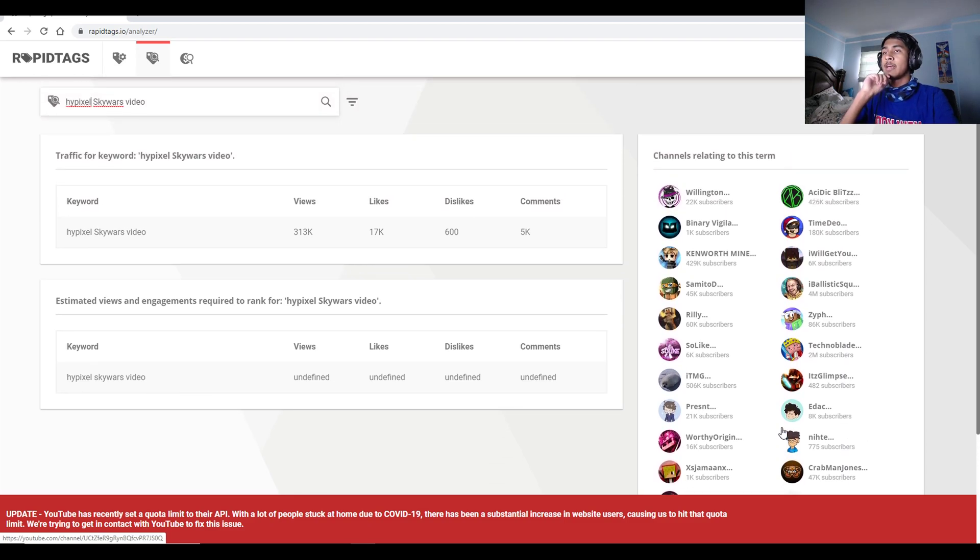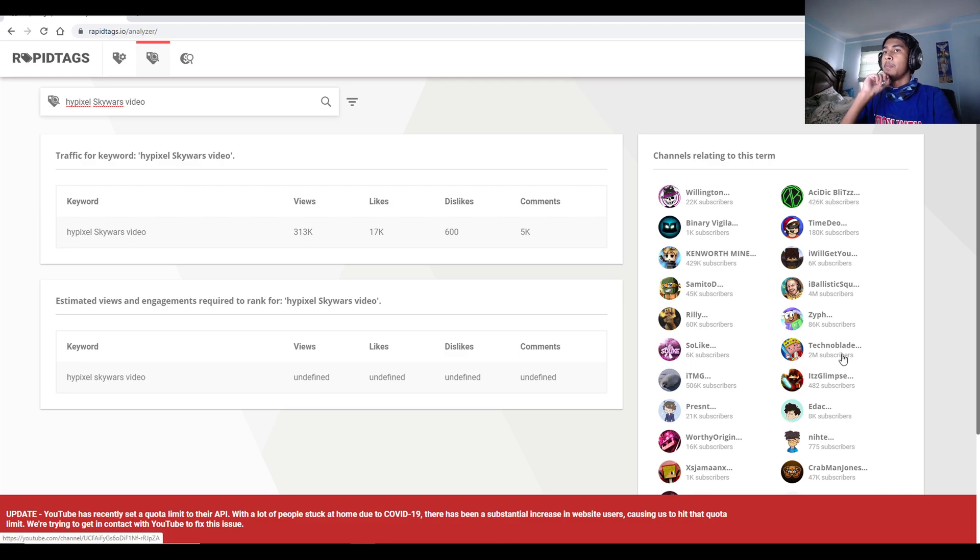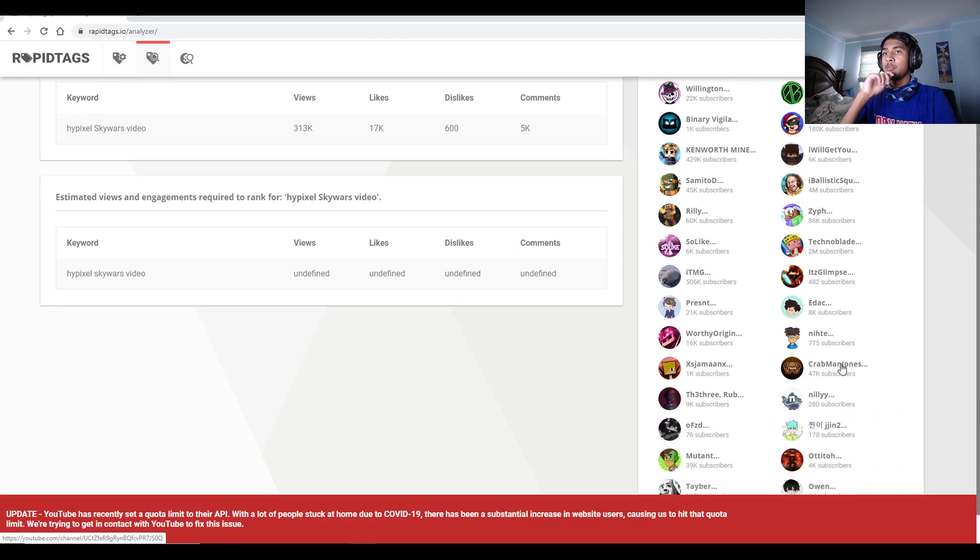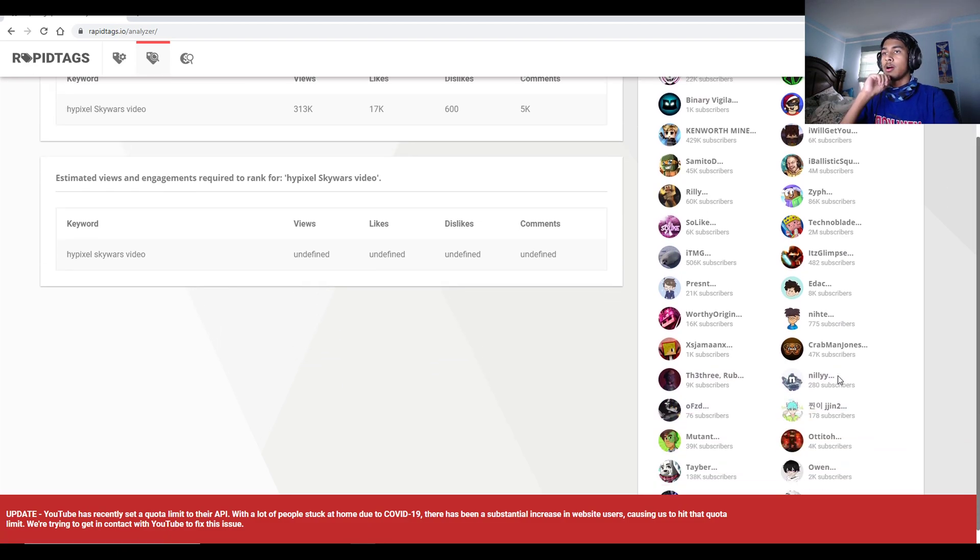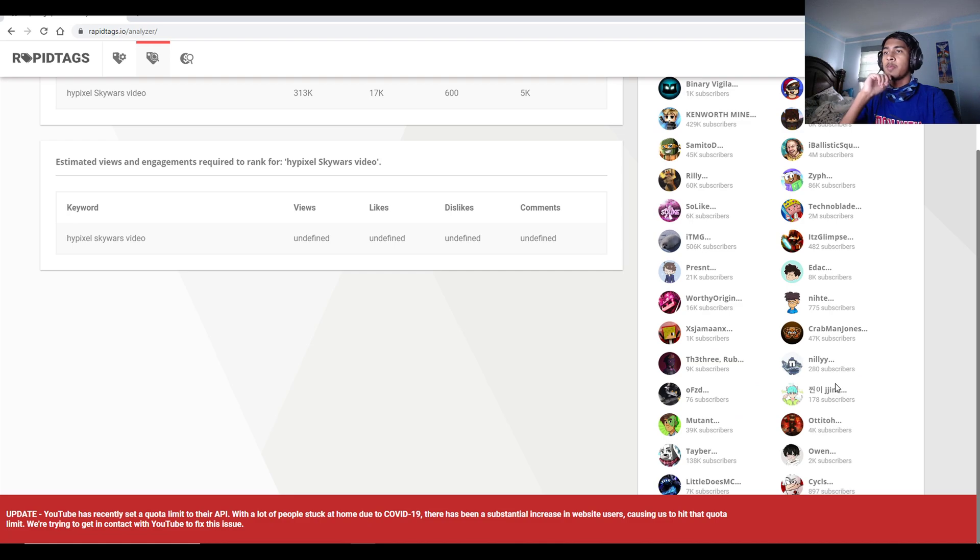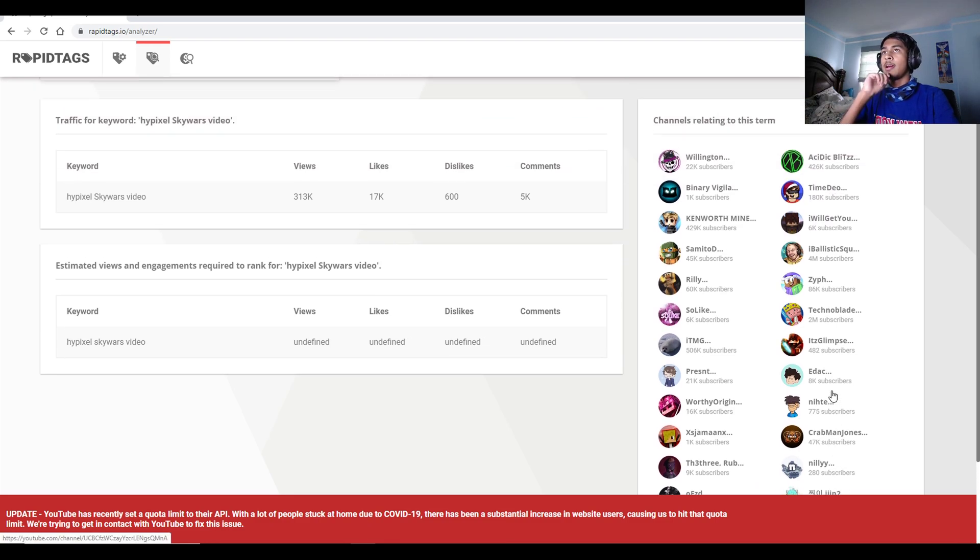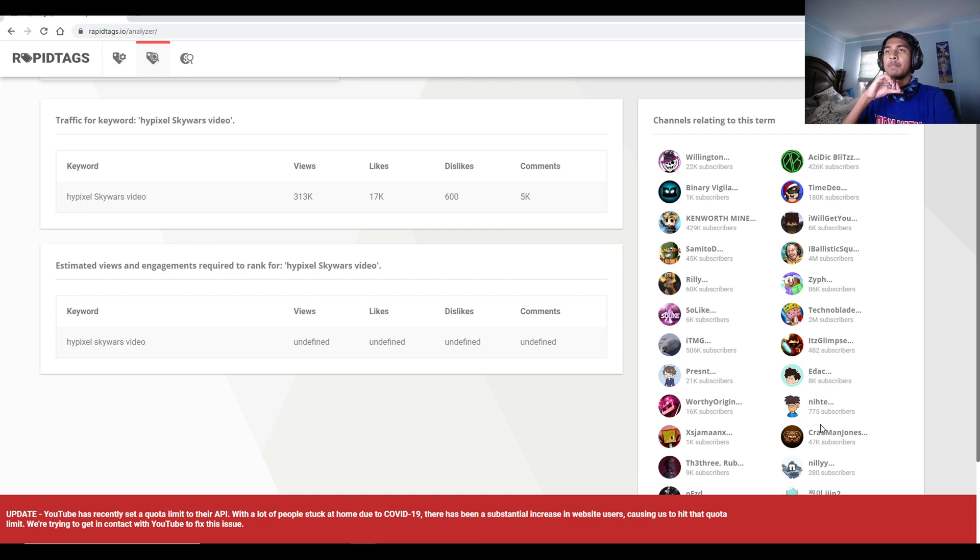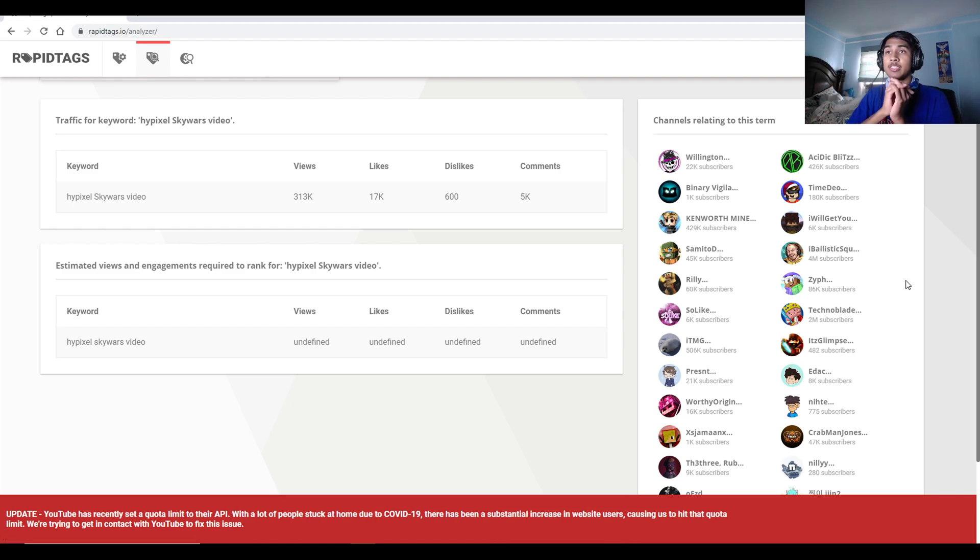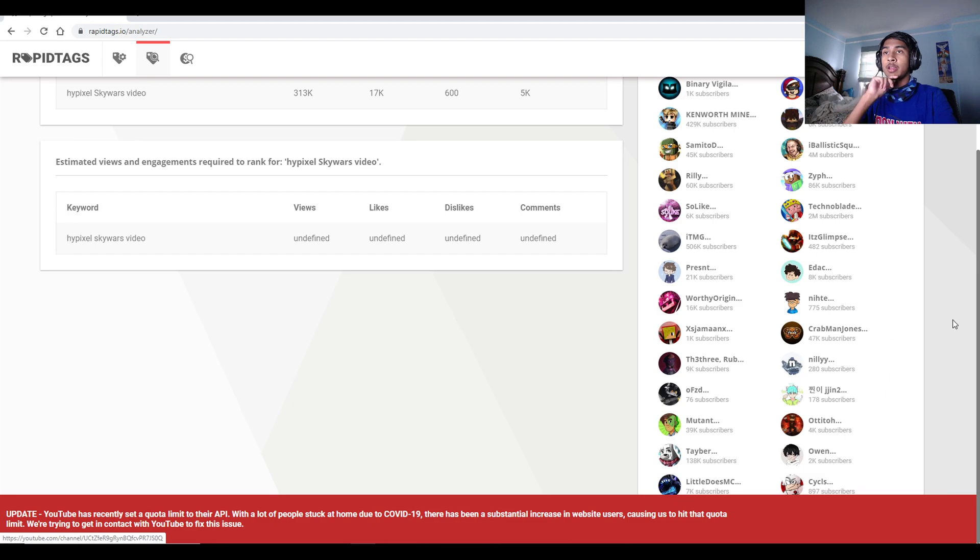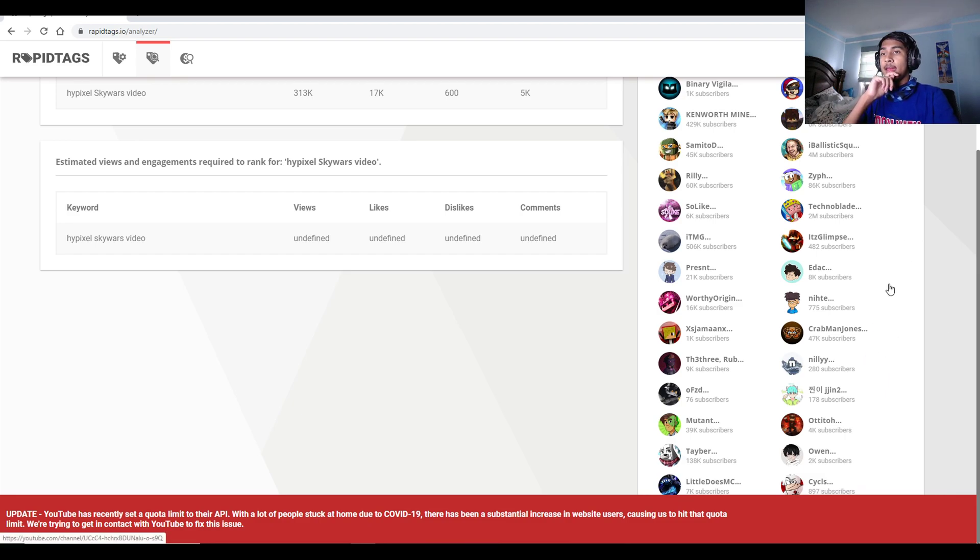So for example, this relates to Technoblade, this relates to Tabor, Graham Jones, Naly. It relates to a lot of different people here. And this is used so that you guys can look at their channel and see what exactly they're doing good that you are not.